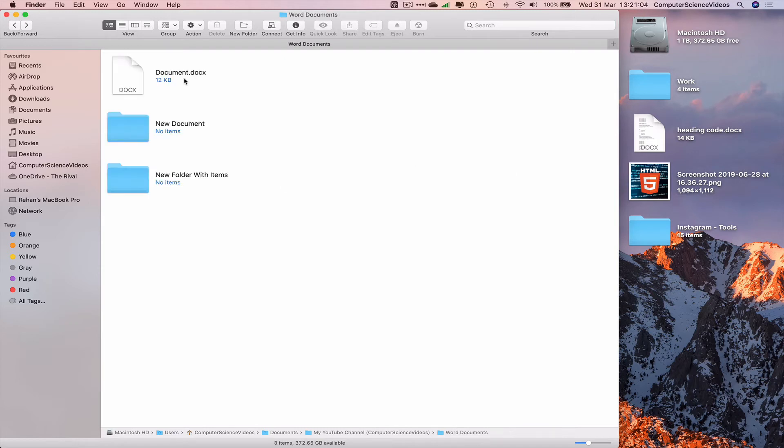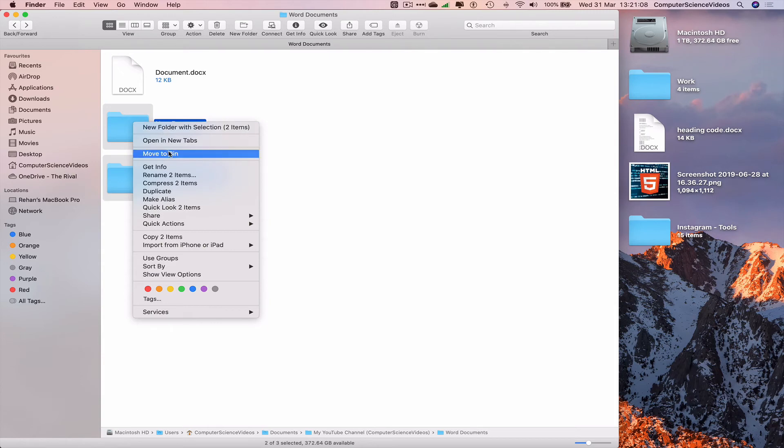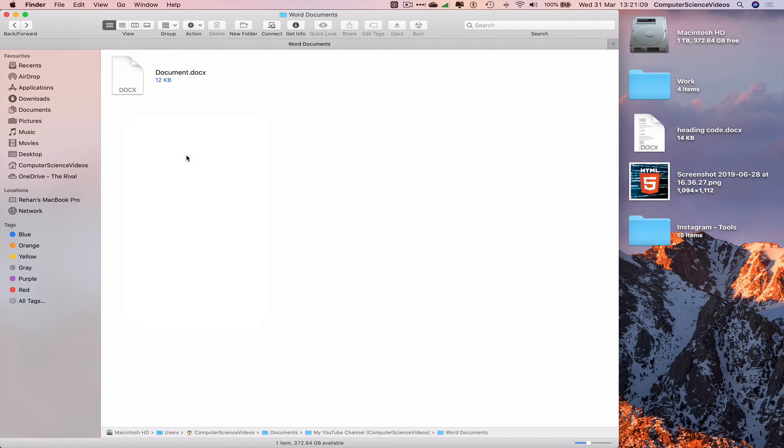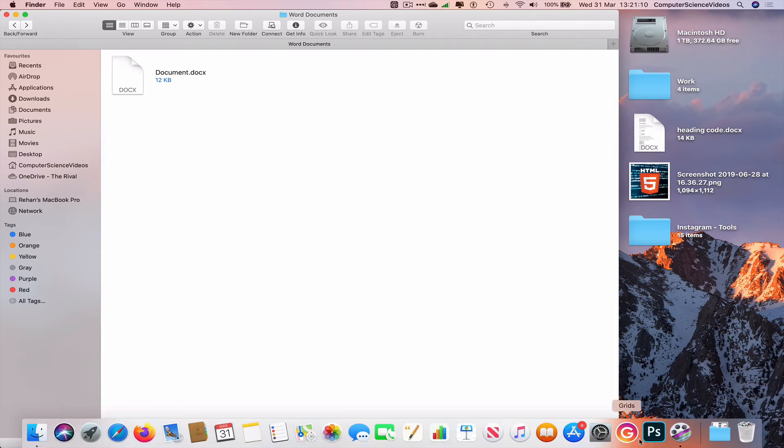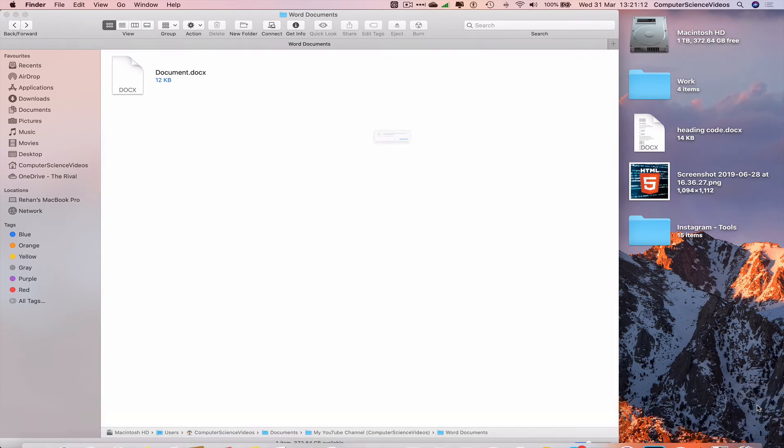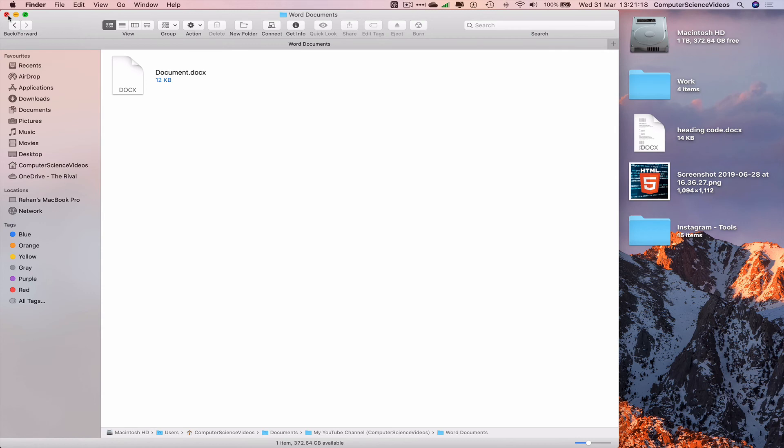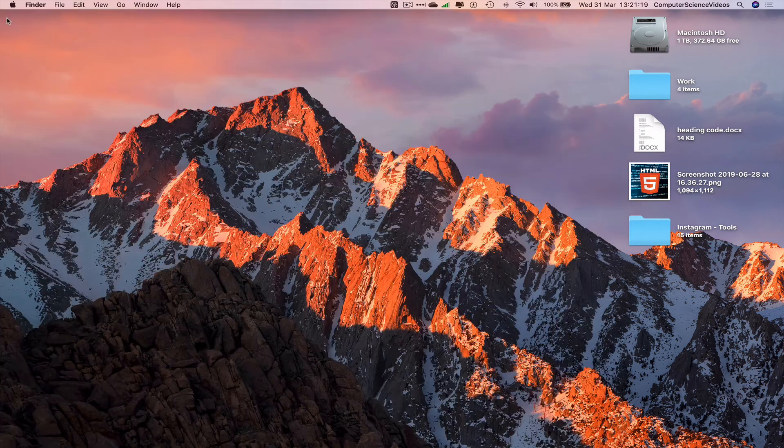We can also delete the folders which we no longer require. Move to bin, right click, empty. Yes, so now the document itself and the folders have now been deleted, so we can now minimize Finder.